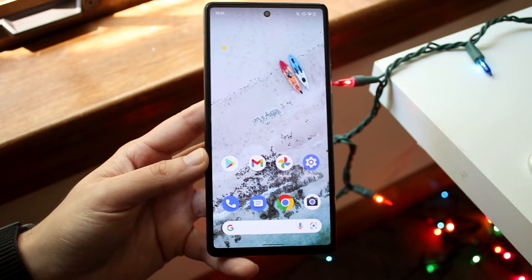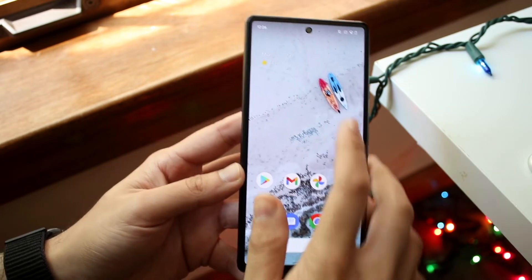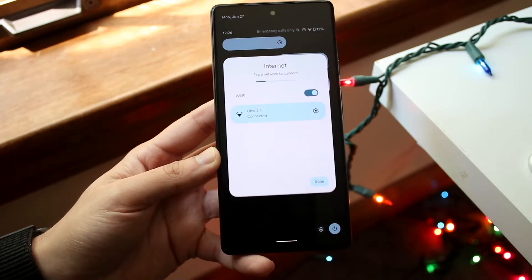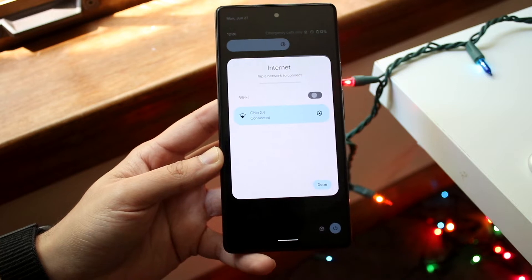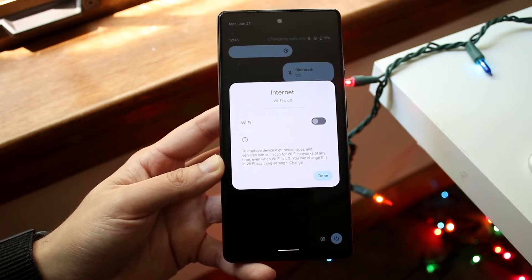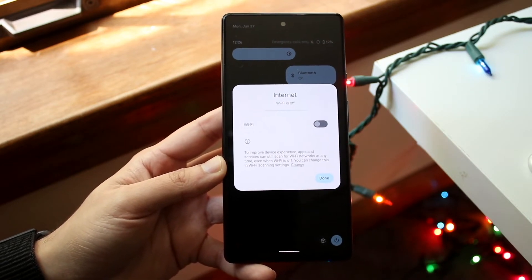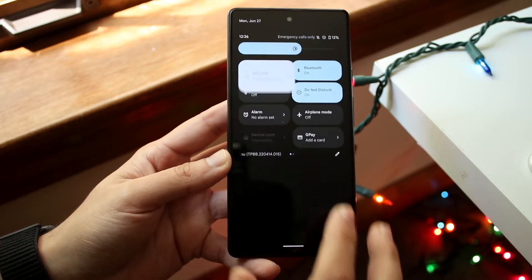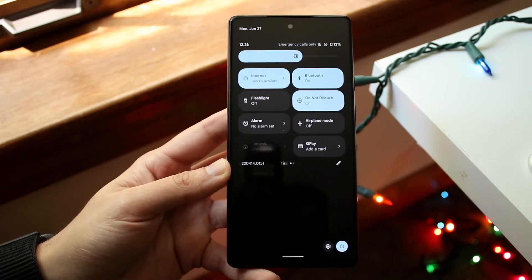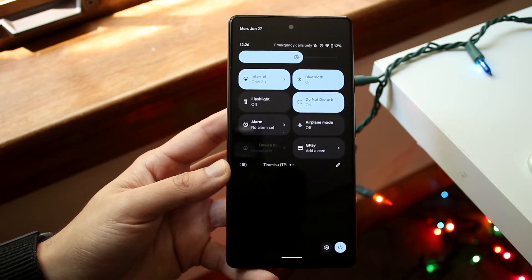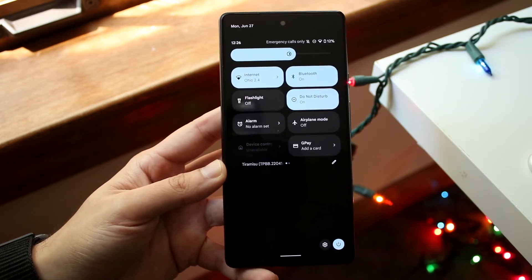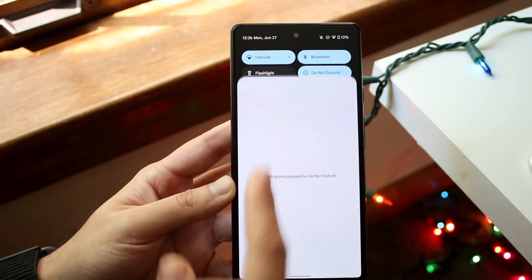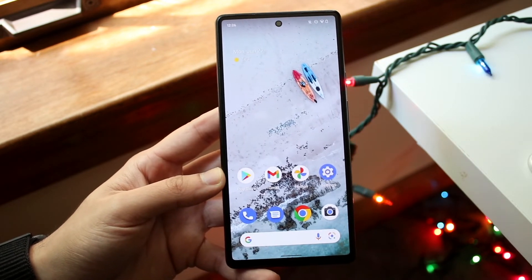Now let's say you're still not able to connect to the Wi-Fi network. What I'd recommend doing here is scrolling down from the top and turning off the Wi-Fi on your phone. Turn off the Wi-Fi connection and let it sit for a second, then turn it back on and manually connect to that Wi-Fi again. Most of the time it'll just automatically connect, but make sure you're connecting to the right Wi-Fi connection as well.